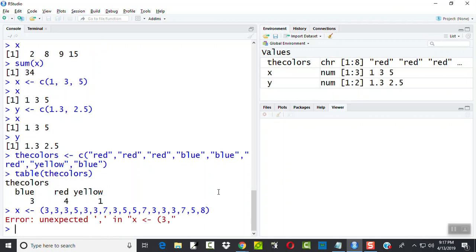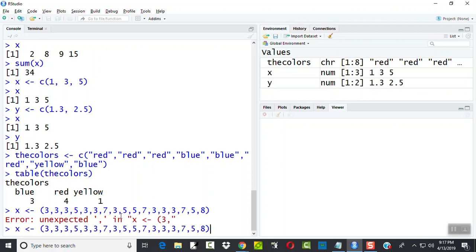I got something wrong there. Am I missing any commas? Unexpected comma. Oh, I didn't put my C on there. There we go.